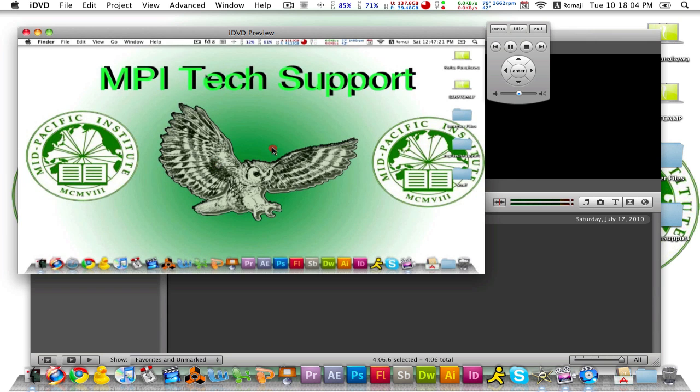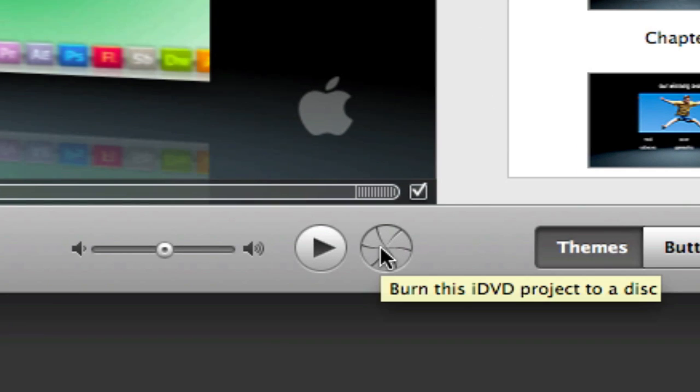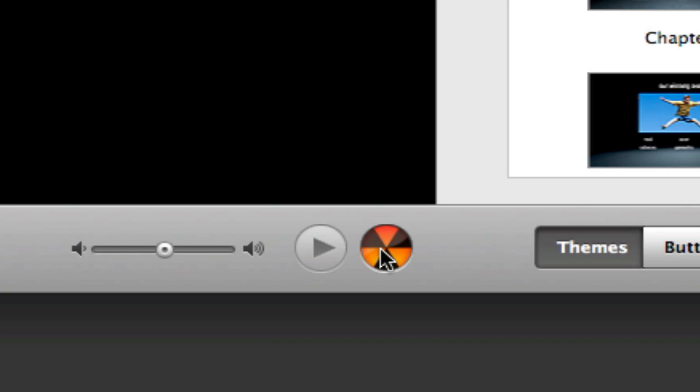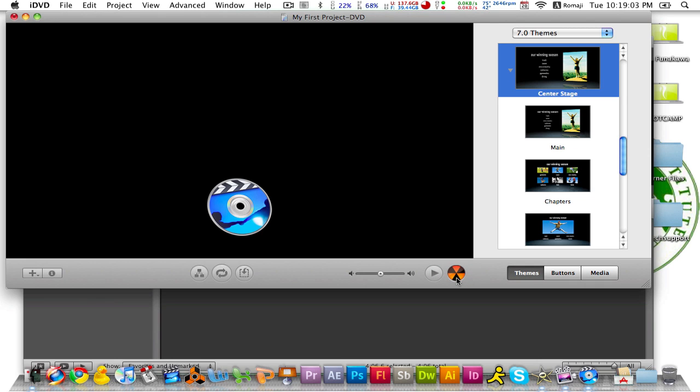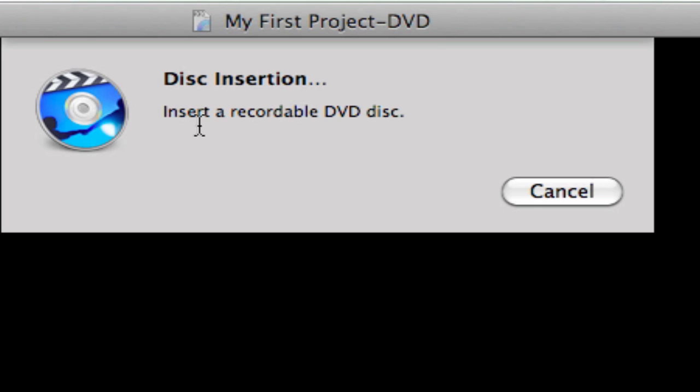Welcome back MPI for another tutorial on MPI tech support. Alright so it looks like we are all set and if you are done, press this burn button. Turn this iDVD project as a disk button twice and it will ask you to insert a recordable DVD disk.